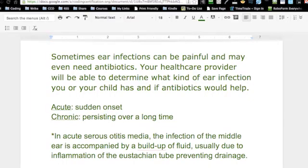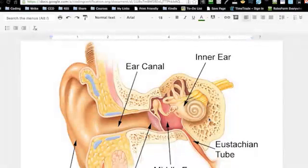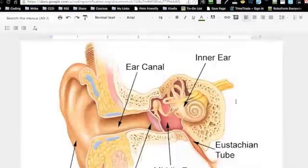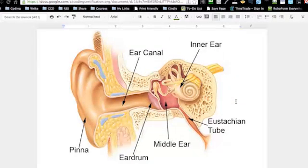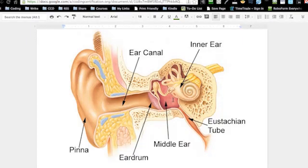In acute serous otitis media, the infection of the middle ear is accompanied by a buildup of fluid, usually due to inflammation of the eustachian tube, preventing drainage. Here you've got the ear canal and the eardrum — that little pink circle there. In the middle ear, fluid can build up, causing swelling, and the eardrum will ultimately bulge.